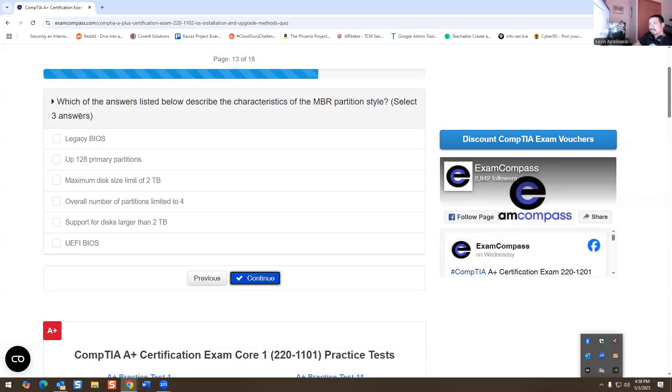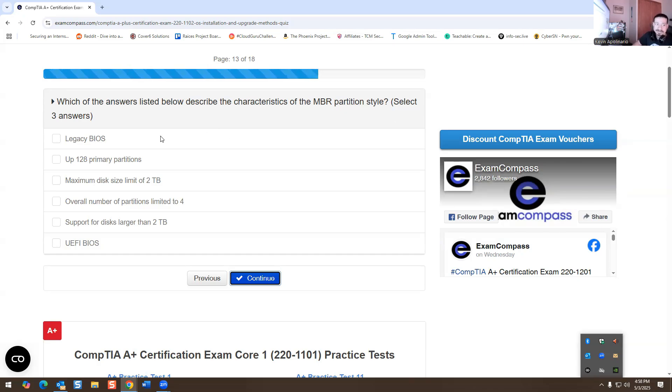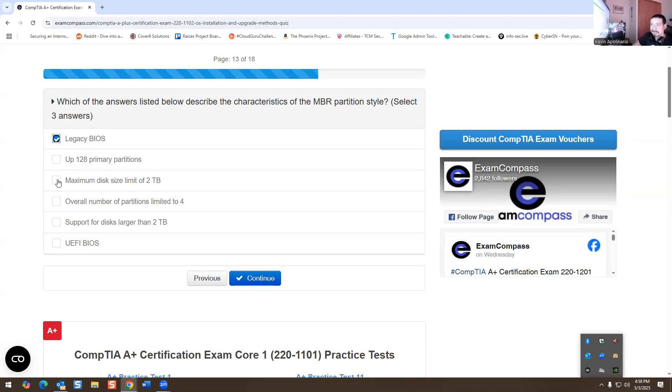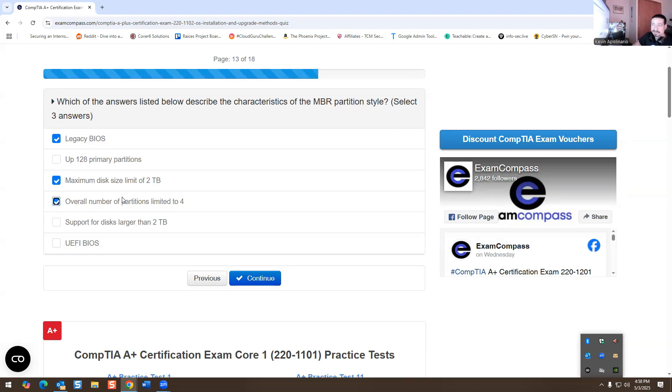Which of the answers listed below describe the characteristics of an MBR partition style? So legacy BIOS is going to be one answer. Maximum disk size limit of two terabytes is the other answer. And overall number of partitions limited to four is the answer.